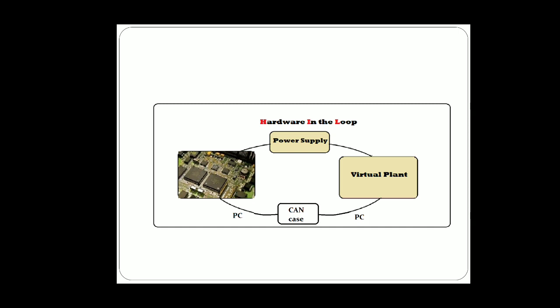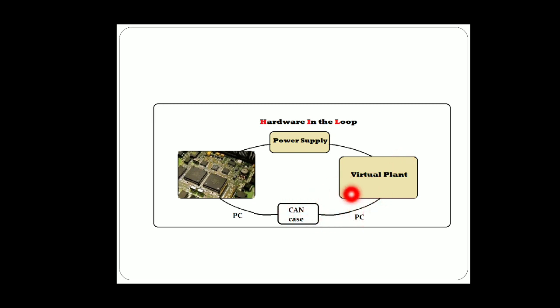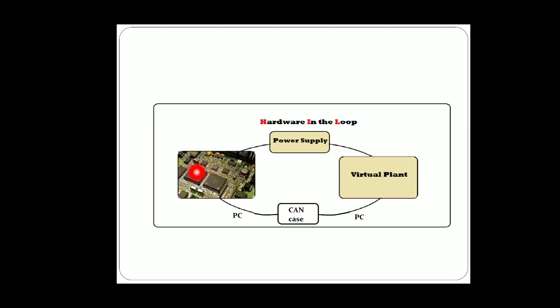First, we are dealing with the GAN in hardware in the loop. As explained in the previous video, this is the internal structure of how the GAN is being used in hardware in the loop. Here, as shown previously, the ECU is connected to a GAN case and then to a virtual plant. This is how the messages are transmitted from the ECU to the virtual plant and from virtual plant back to the ECU through a GAN case. This is what exactly happens in the hardware in the loop.